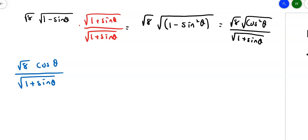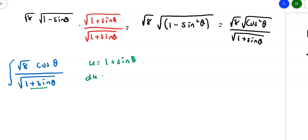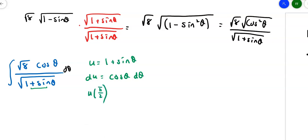Now it can be integrated with a U-substitution. Let U = 1 + sinθ, so dU = cosθ dθ. The cosθ dθ on top becomes our dU, and we also need to re-evaluate the limits of integration in terms of U.